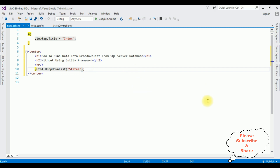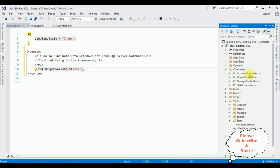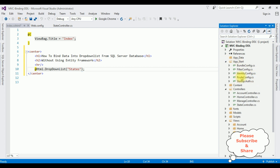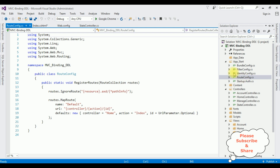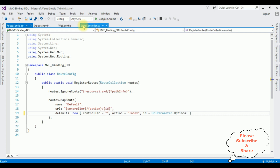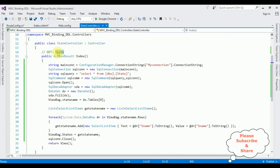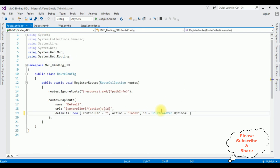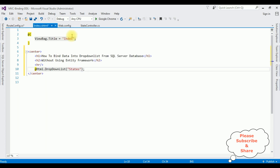Before running the application, we need to configure the controller in the RouteConfig file. Open Solution Explorer > App_Start > RouteConfig.cs. Notice the controller name is 'Home' by default. I am deleting that and replacing it with our controller name: 'State'. The action page is Index, which is the same.